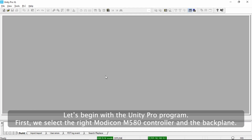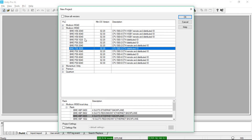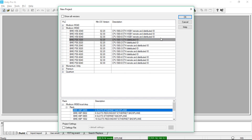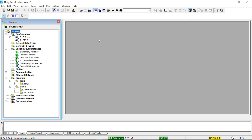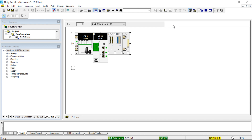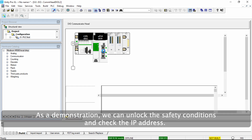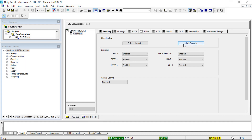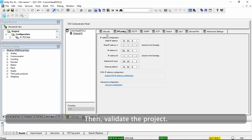Let's begin with the Unity Pro program. First, we select the right Modicon M580 controller and the backplane. As a demonstration, we can unlock the safety conditions and check the IP address. Then validate the project.